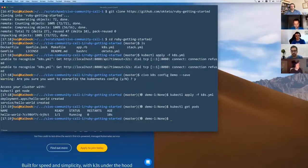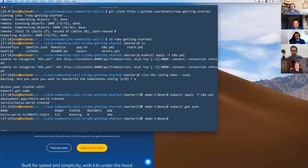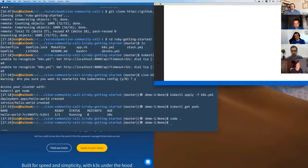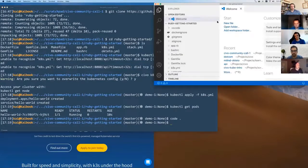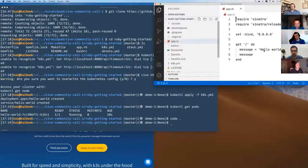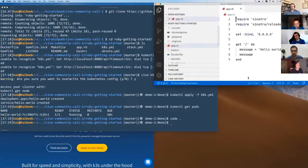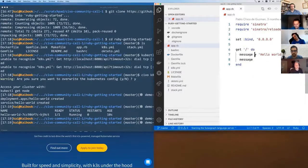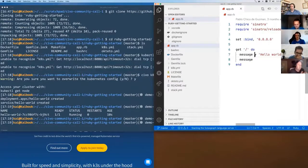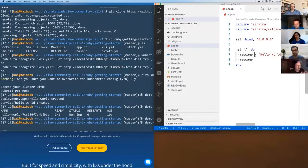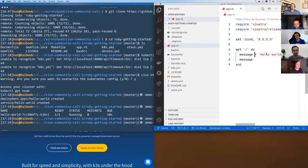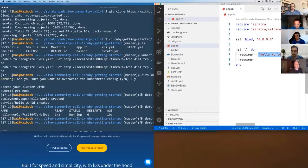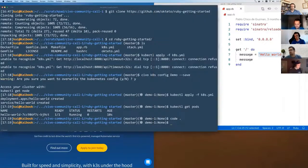Now we've got a demo. We can go and apply. We can see that we've got a deployment and a service called Hello World. We can see it's running. Rock and roll. So we can then open up our IDE. What you'll see here is it's a very simple Ruby app.